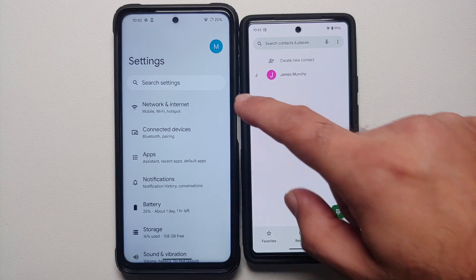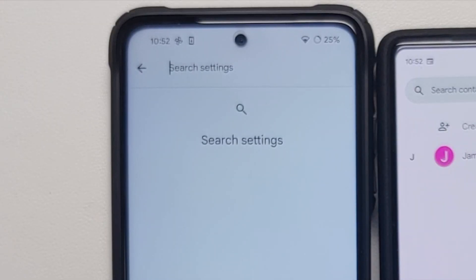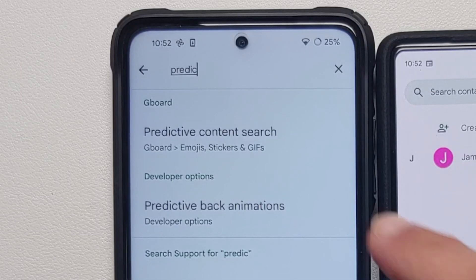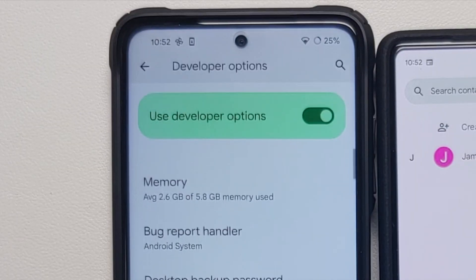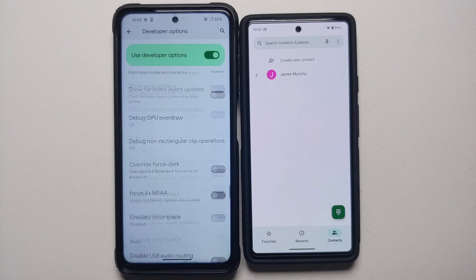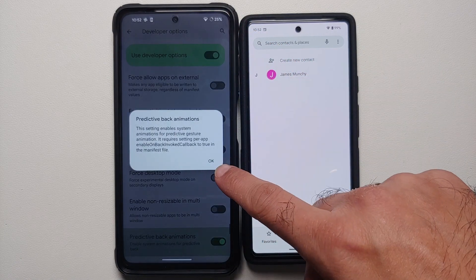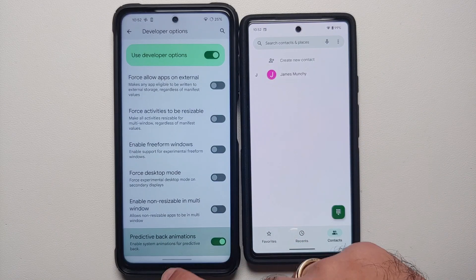Then go back to the Settings page and search for 'predictive'. Once you search for predictive you will see something like 'Predictive back animations'. Select this option — it will take you to Developer Options. Enable this toggle and on the next pop-up screen select OK.